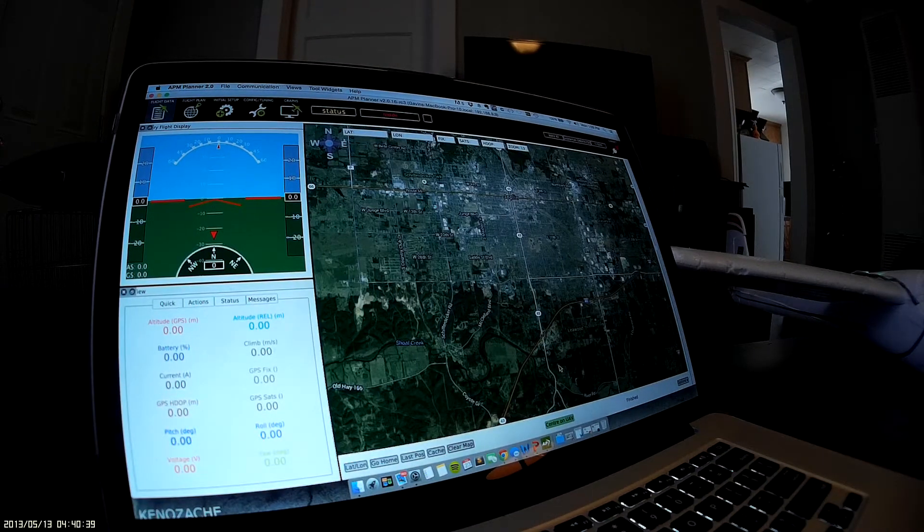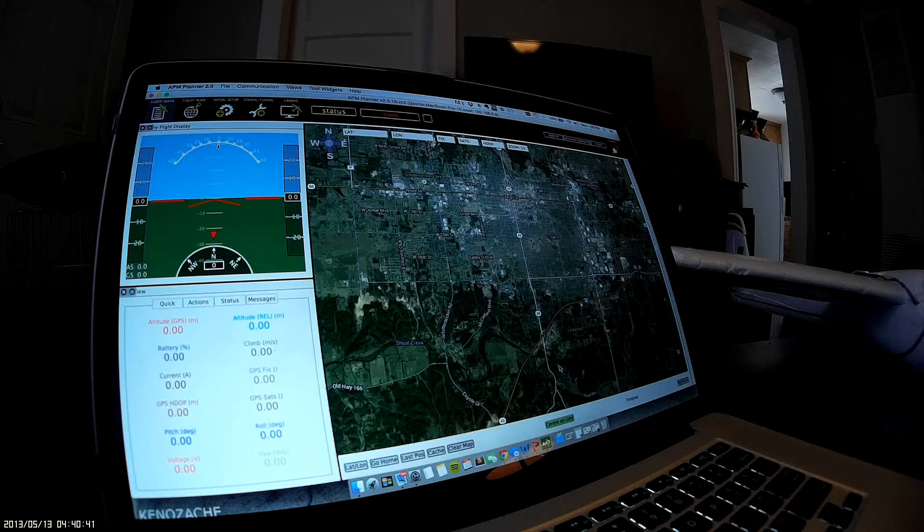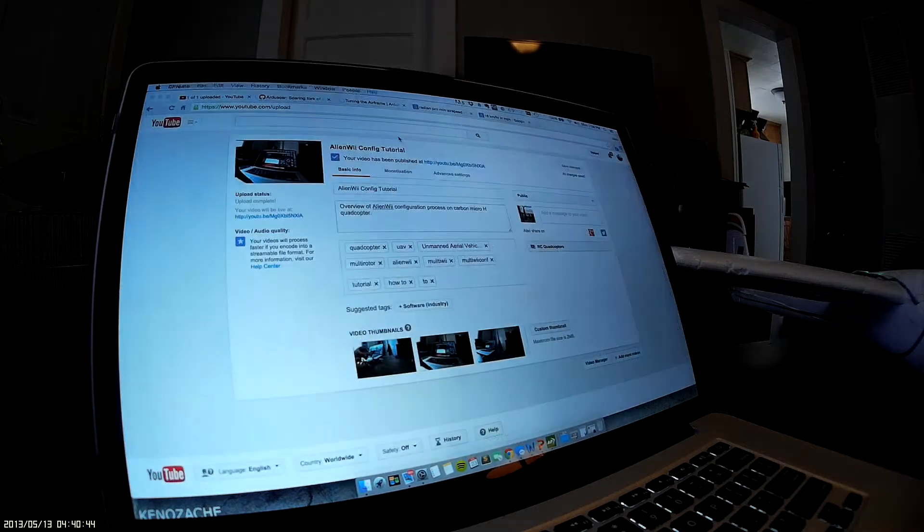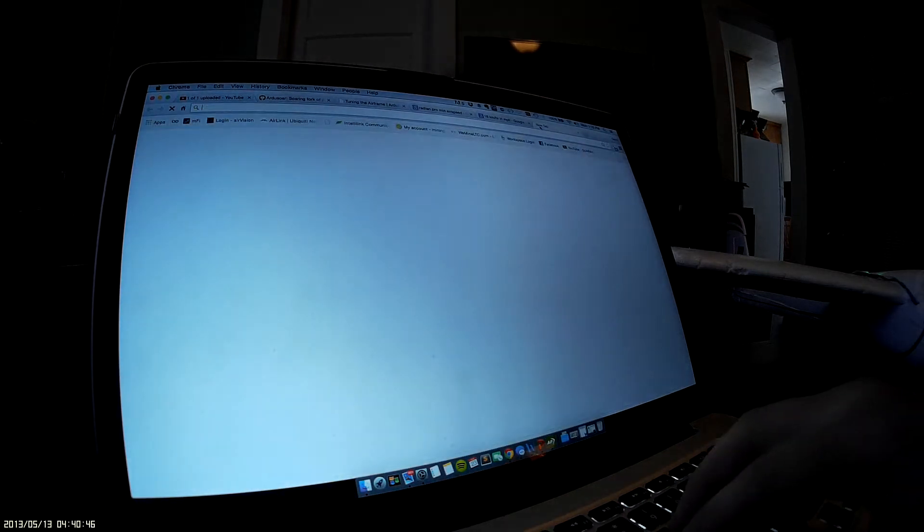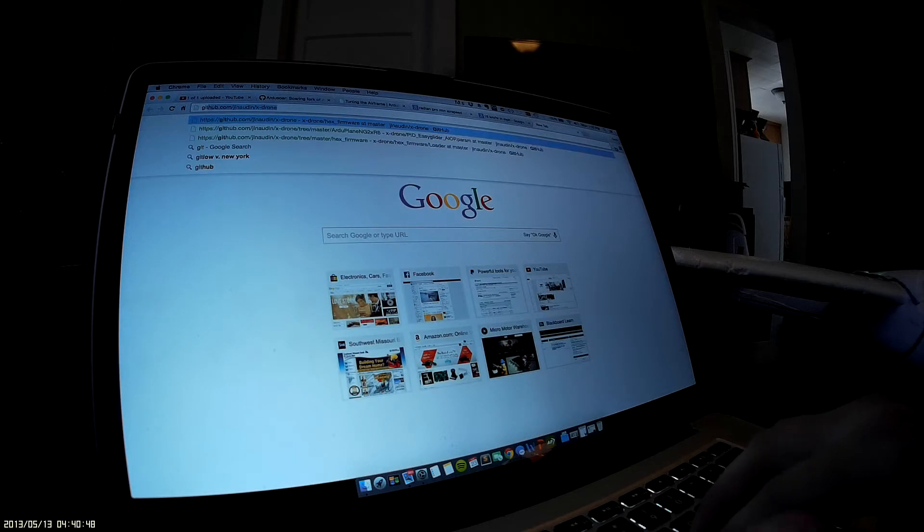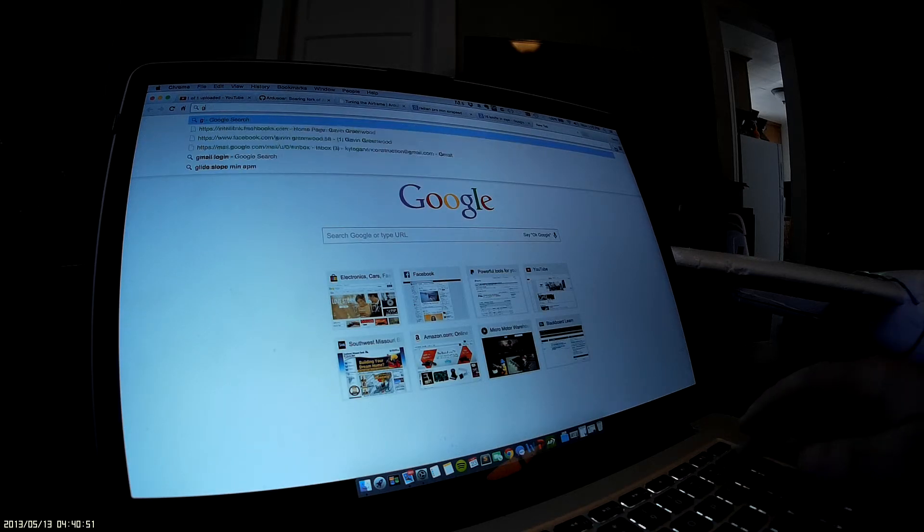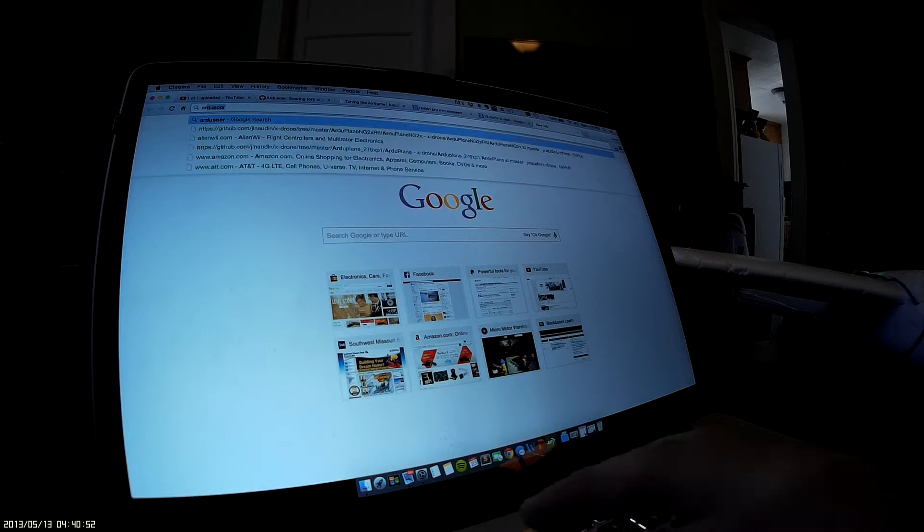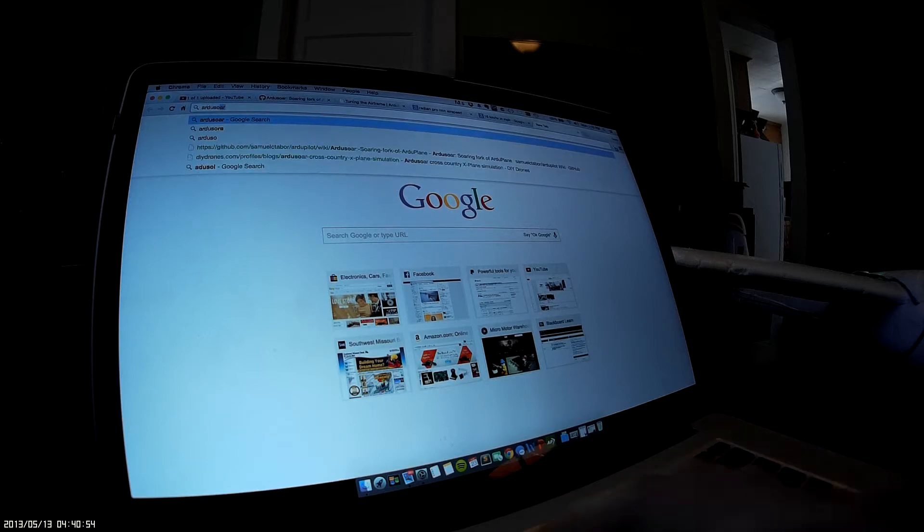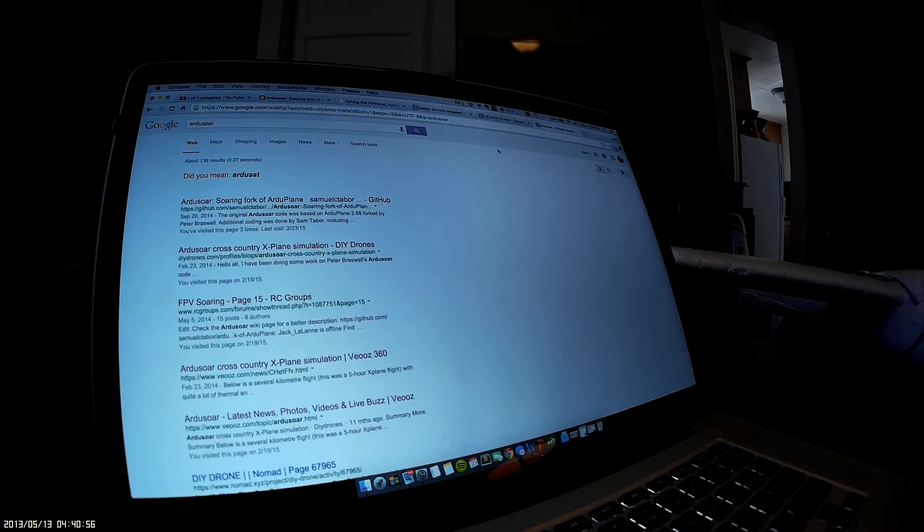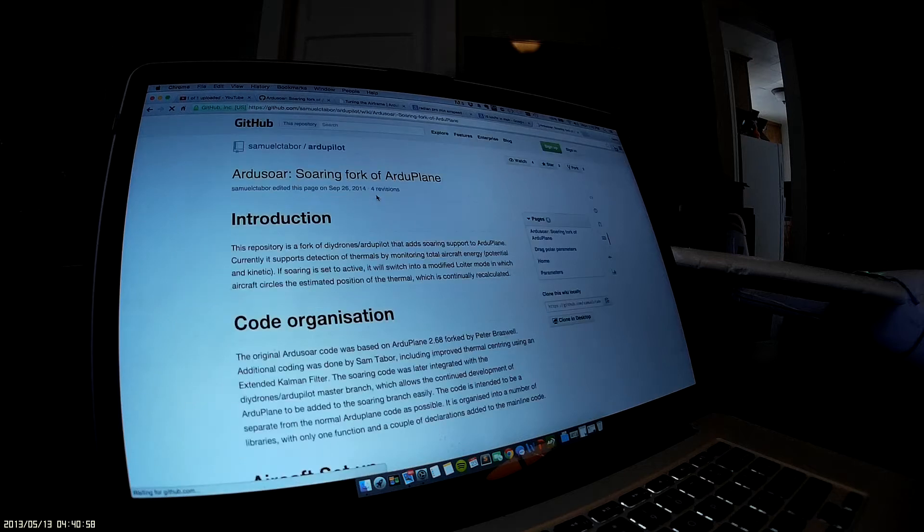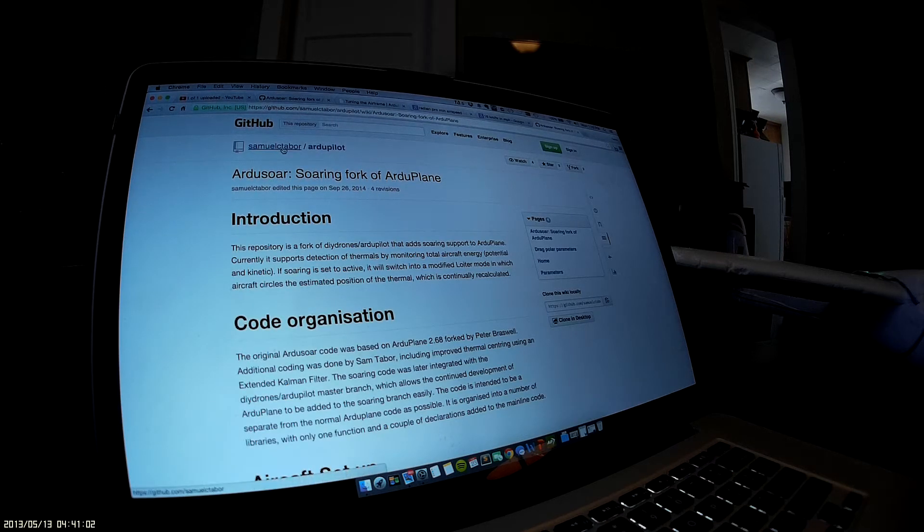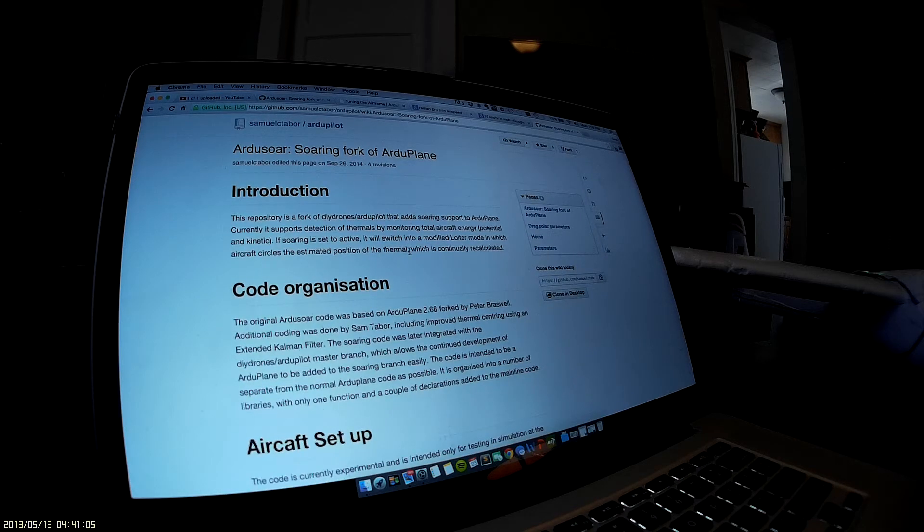I downloaded all my firmware from GitHub. You just go search for Audiosaur—this is it. It's by Samuel Tabor.